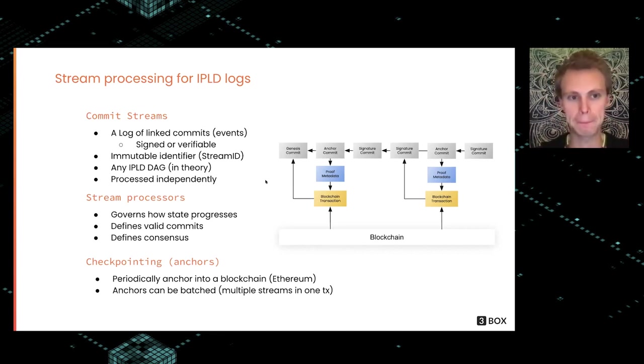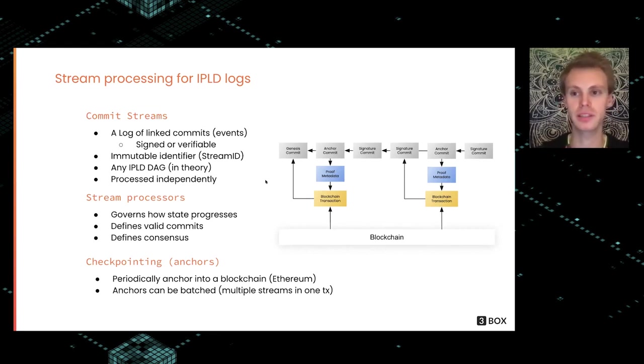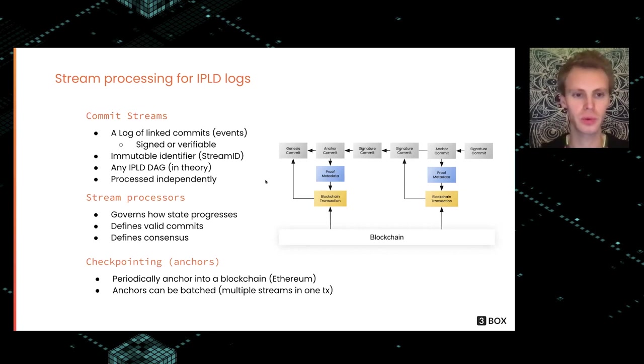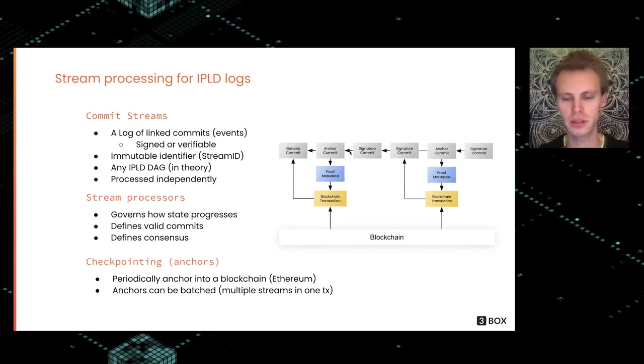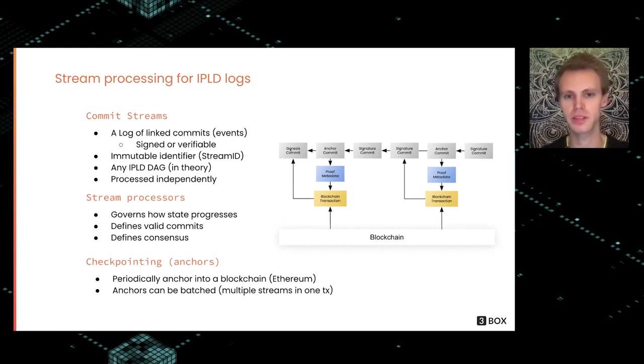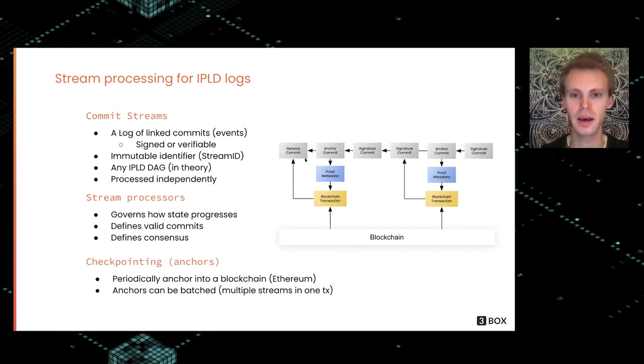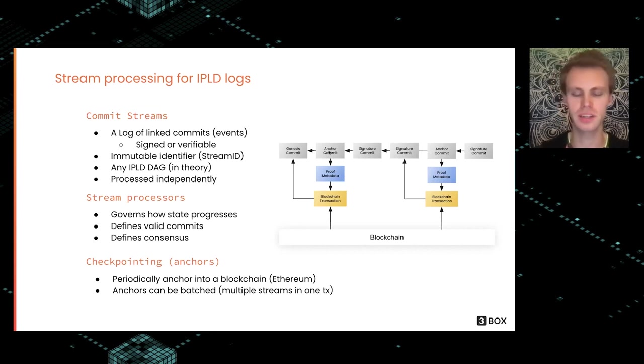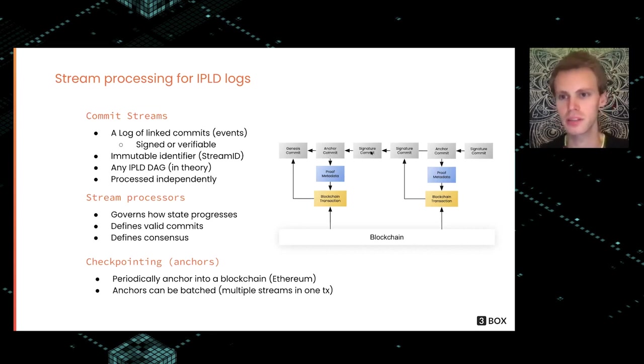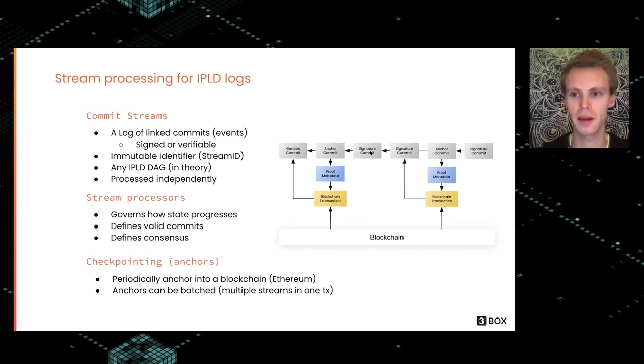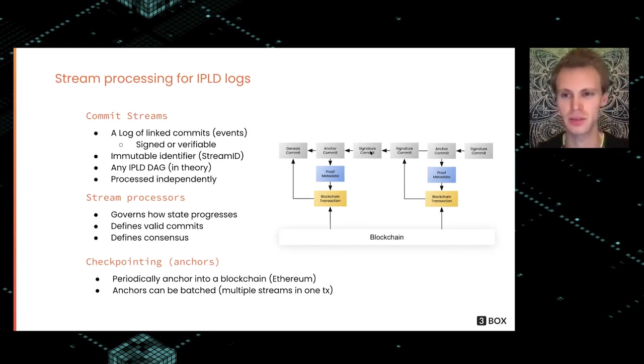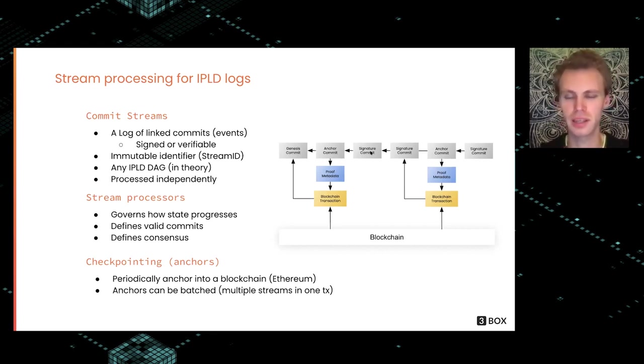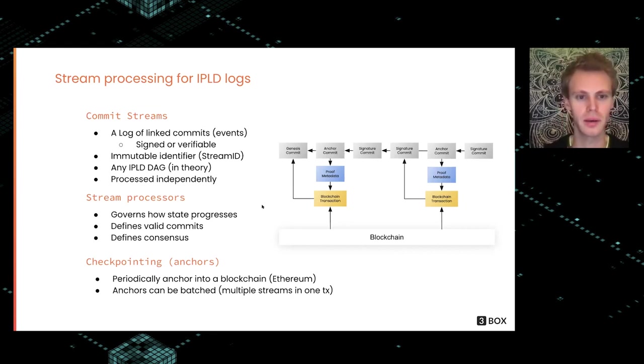Each stream is processed independently, so you can parallelize this quite well. Here to the right, we have an example of a genesis commit, which is the first creation of the stream, and then an anchor commit anchors it into a blockchain, and then signature commits contain patches or other types of modifications or data events.